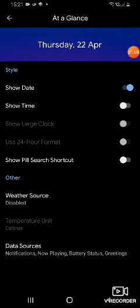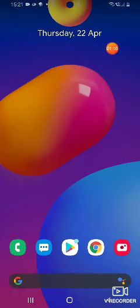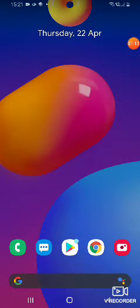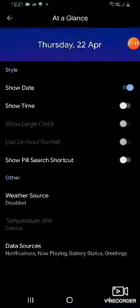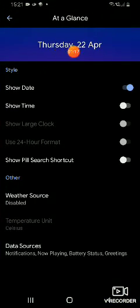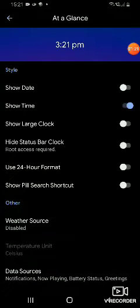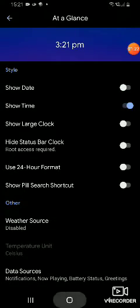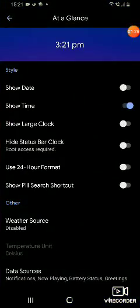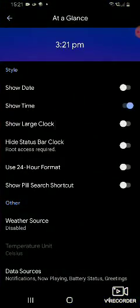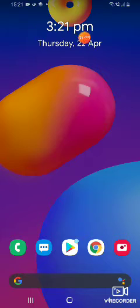Then go home and there is the date. Then if you want to see the time, allow time, and there is the time. If you want to see the large clock, you have to allow this.